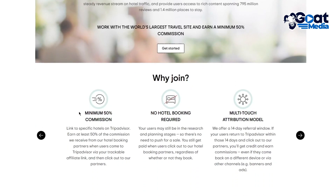Why join? You earn a minimum 50% commission linked to specific hotels on TripAdvisor — at least 50% of the commission on each hotel booking. So if a hotel booking is $200, you're going to get $100 from that. Pretty incredible.